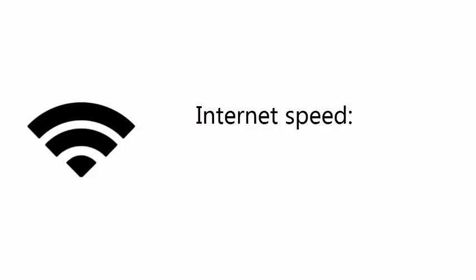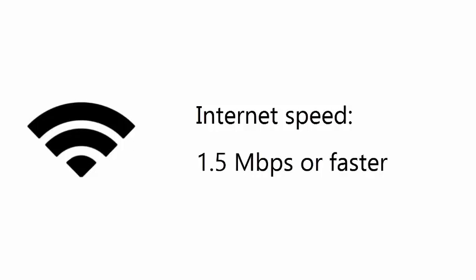For all computers, the minimum screen resolution should be set to 1024 by 768, and your Internet connection speed should be 1.5 megabits per second or faster. Most modern connections should be fast enough.